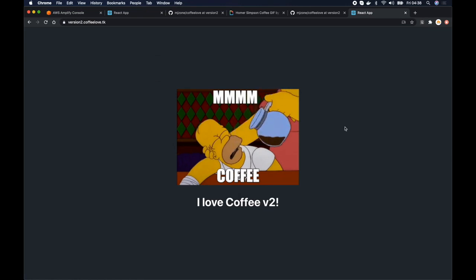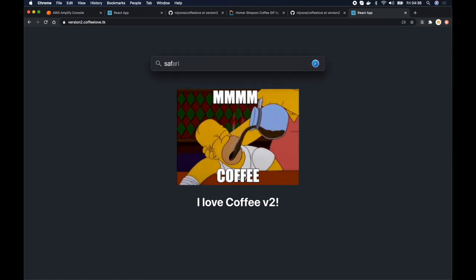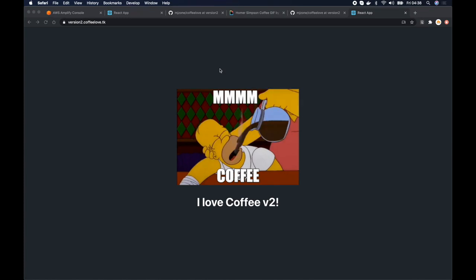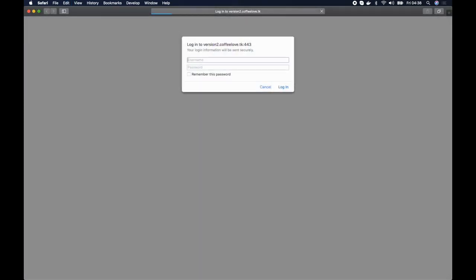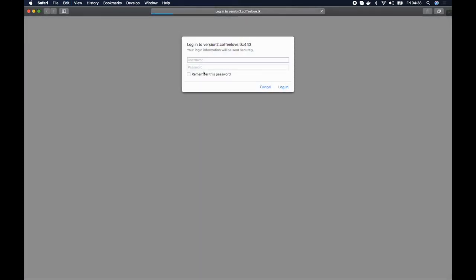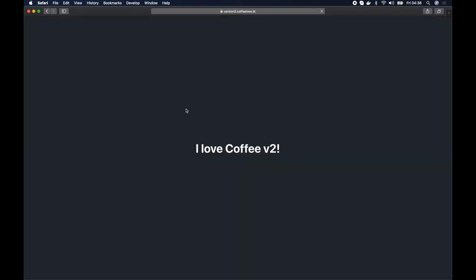Let's use a different browser. Safari in this case and I will paste the same link and hit enter. Again I must enter the password. Login and here we go. We can see the new version.